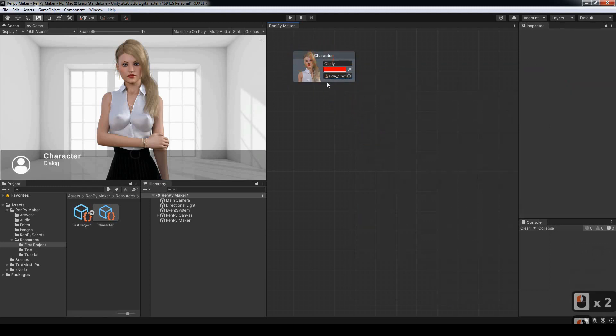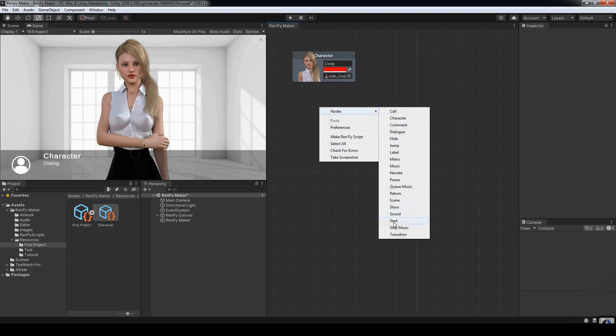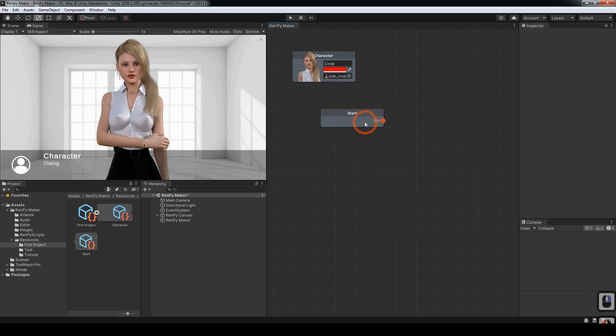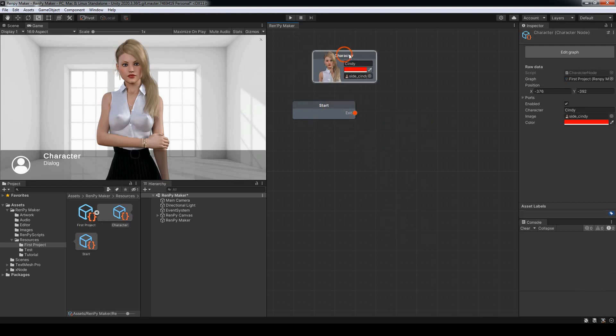So that's now created. Next, we want to create the start node. You'll notice that the start node has an exit port. The character node doesn't have an entry or an exit port, that's a standalone node.